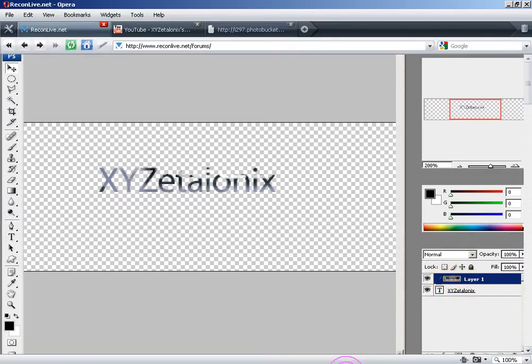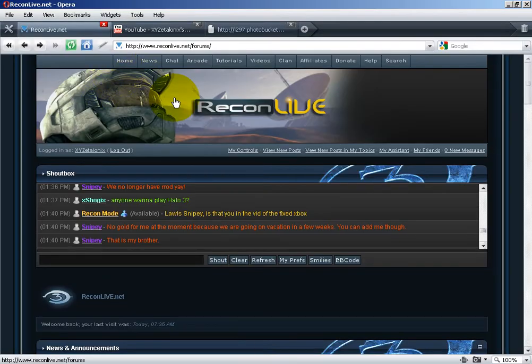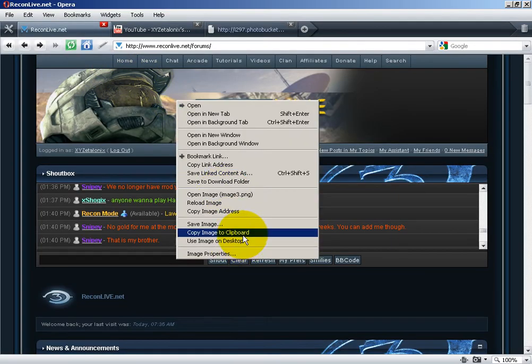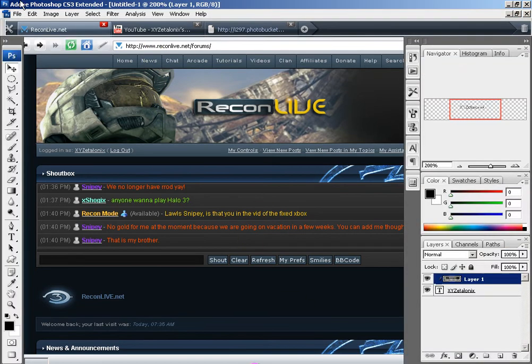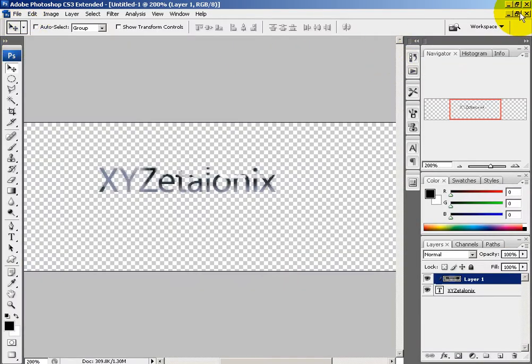I'm going to go under reconlive.net and just copy image to clipboard. That will be the image we're going to create a clipping mask with.